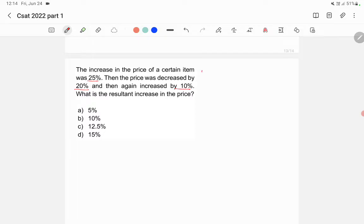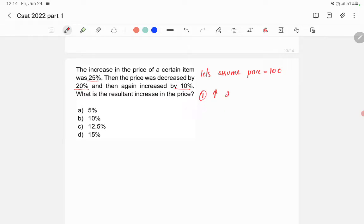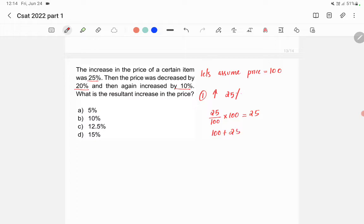Here, let's assume that initially the price is 100. In the first step, the price is increased by 25 percentage. So what is 25 percentage of 100? 25 by 100 into 100, that is equal to 25. So now the price has become 100 plus 25, which is 125.